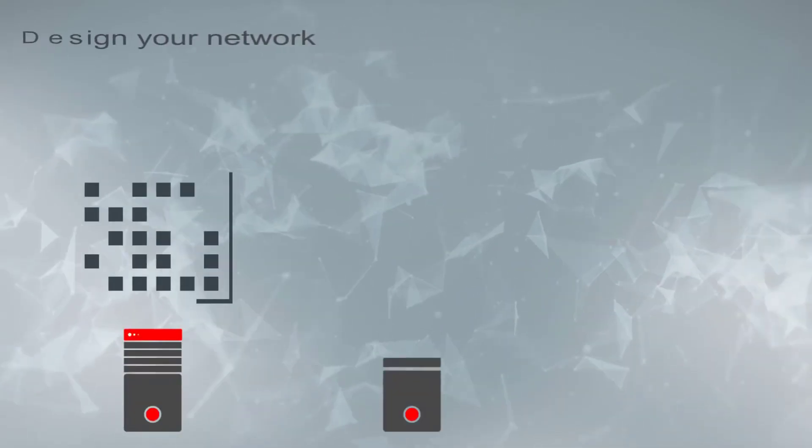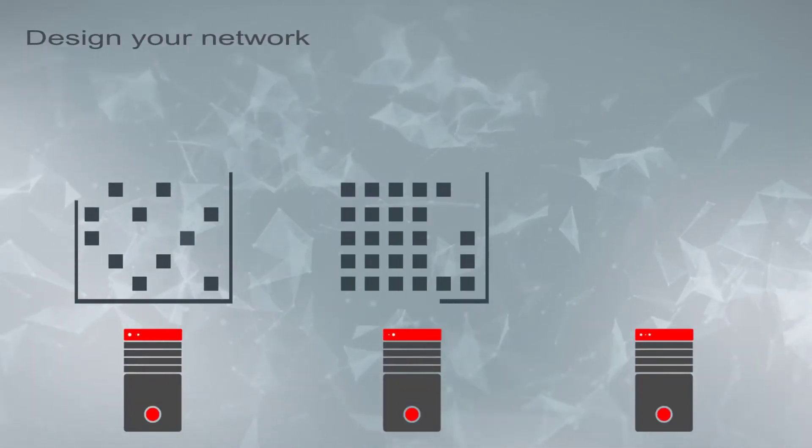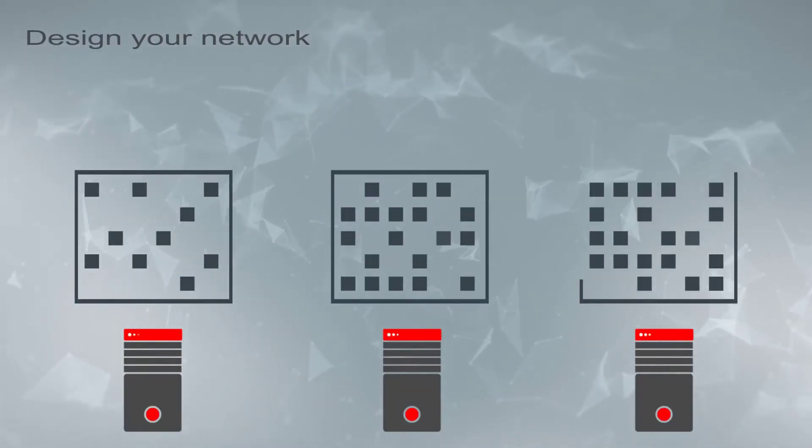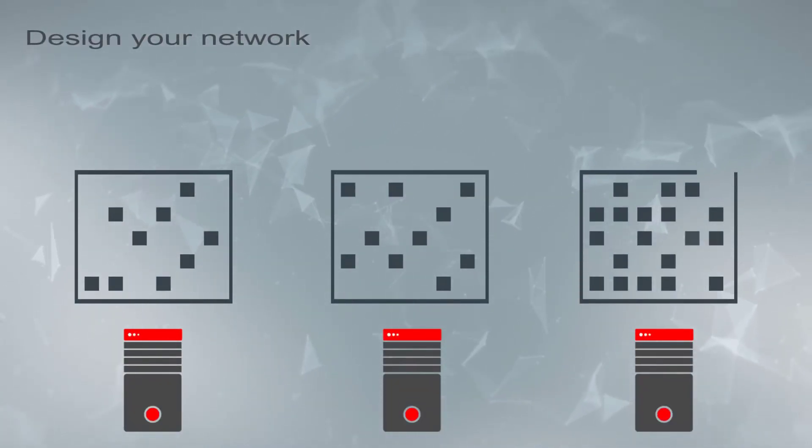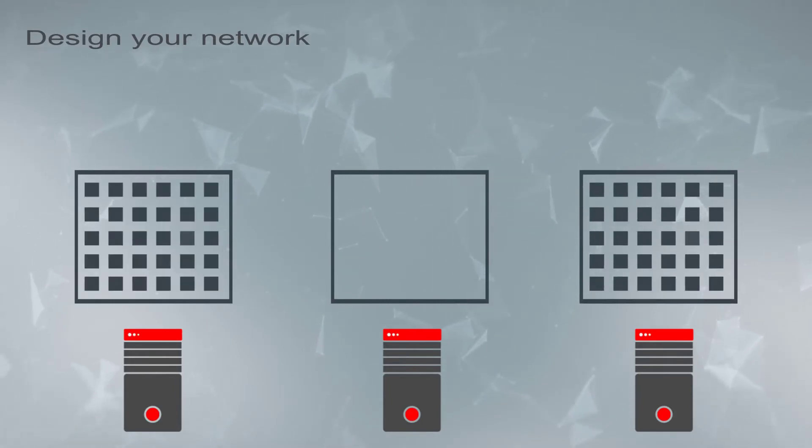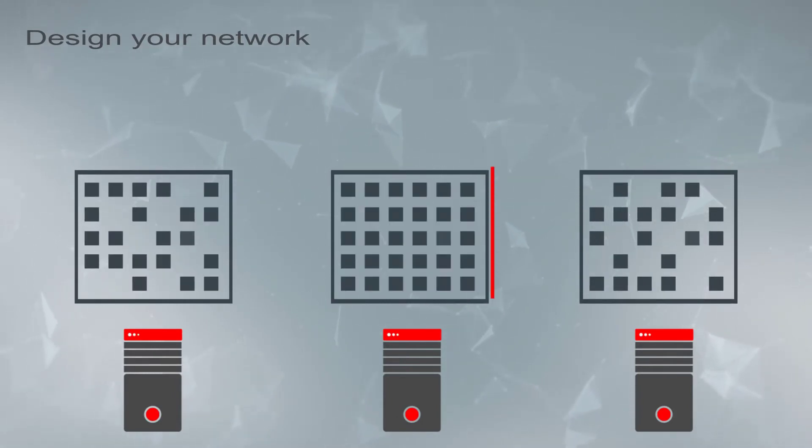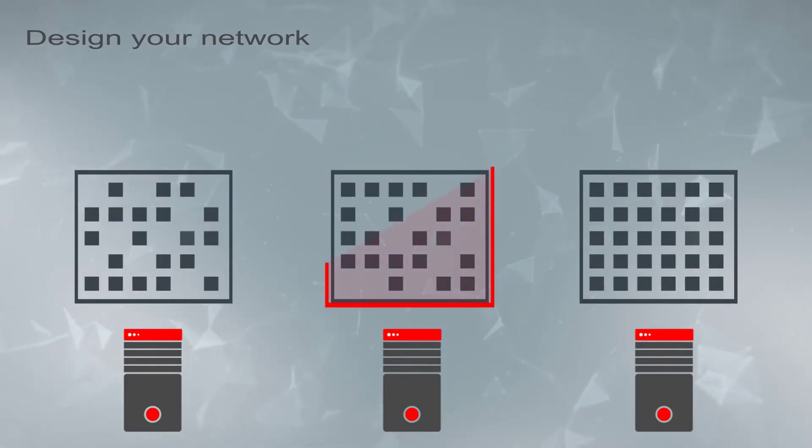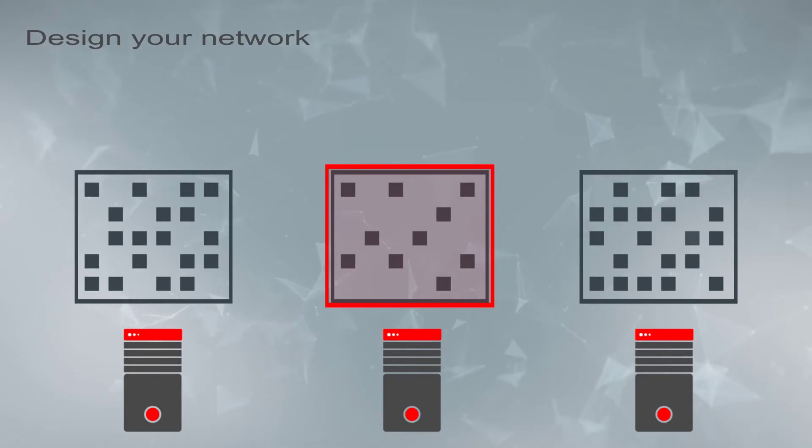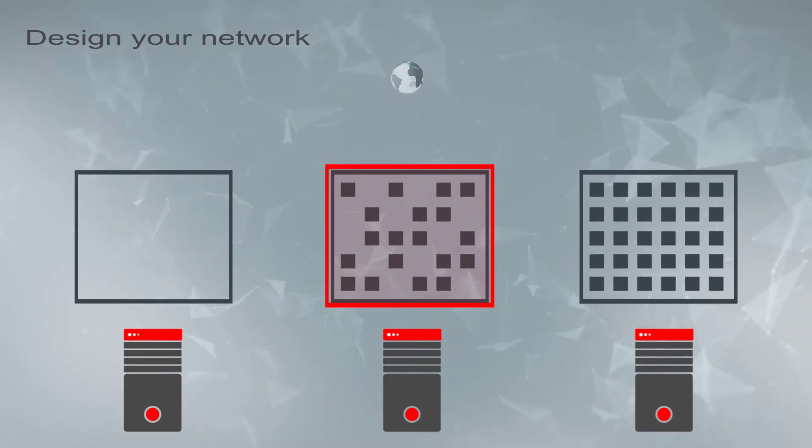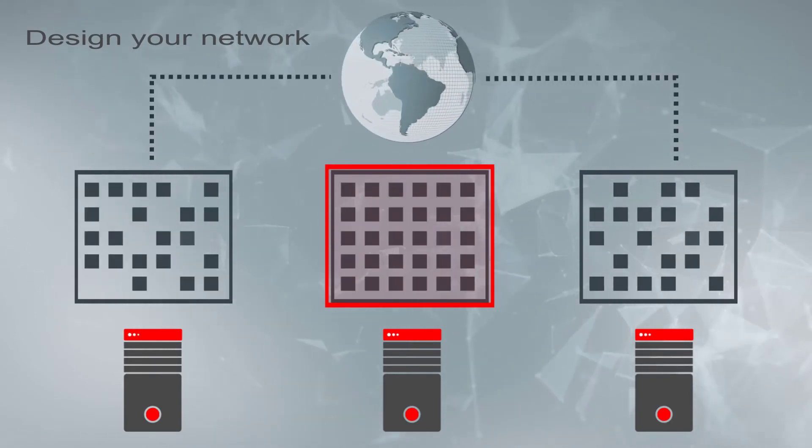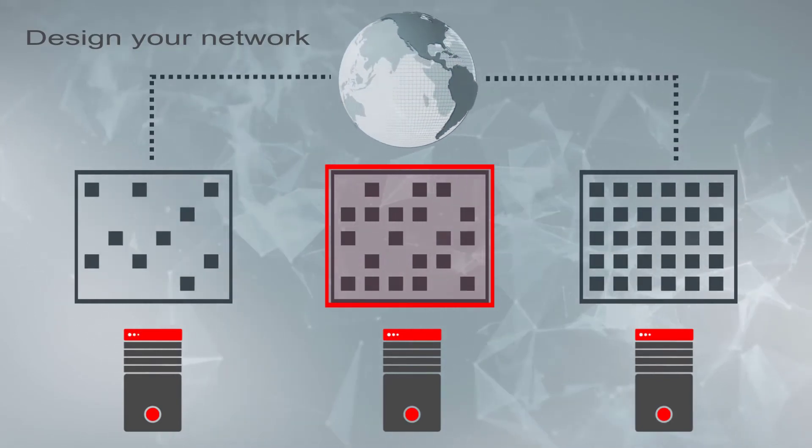You control your networking at a granular level, down to each VM and external host. With just a few clicks in a web console, you can set up a firewall around one set of VMs but allow another group to communicate freely with the Internet.